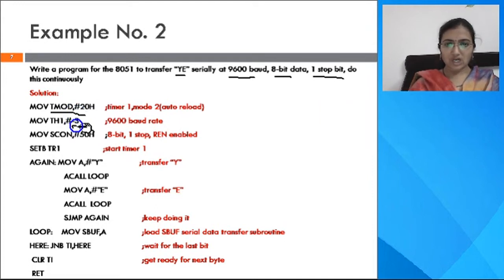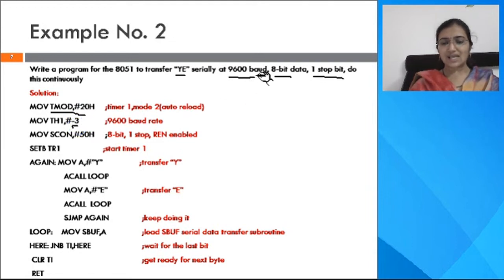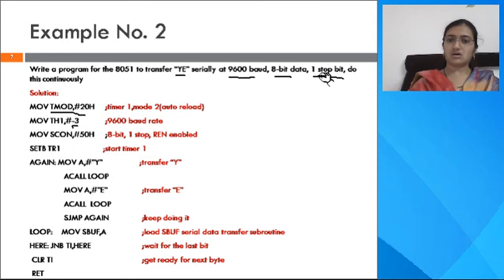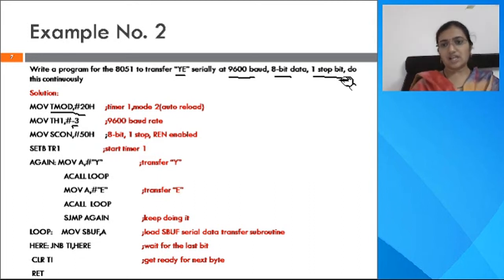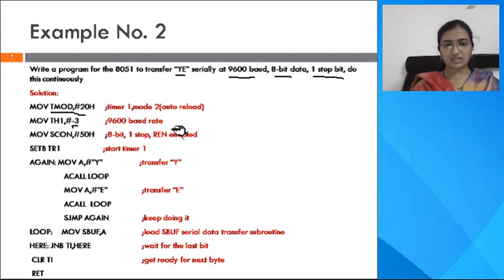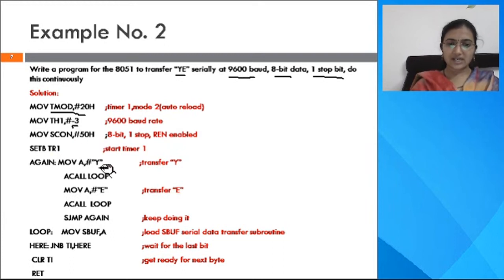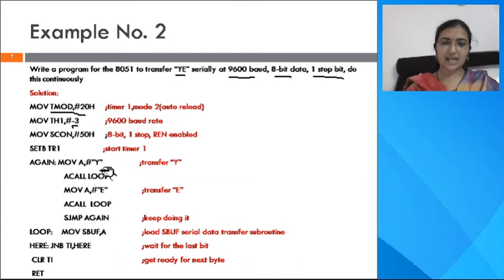Load TMOD with 20H. Load TH1 with -3 because the baud rate is 9600. Load SCON with 50H as we are using serial mode 1 with receiver enabled. Then start the timer. Now send the data — first character Y — to the external device.